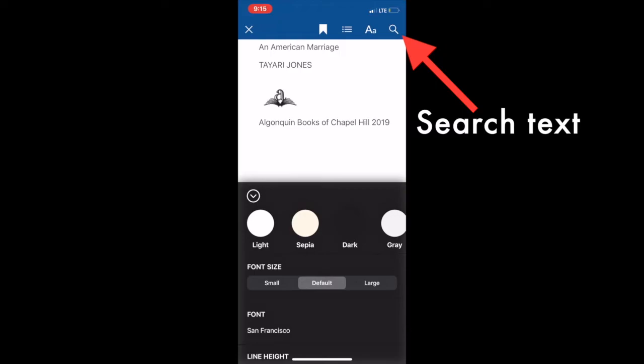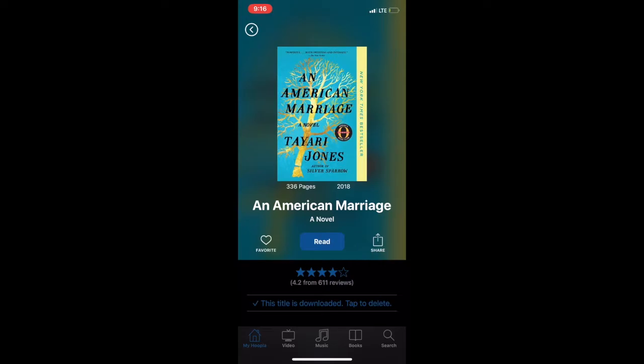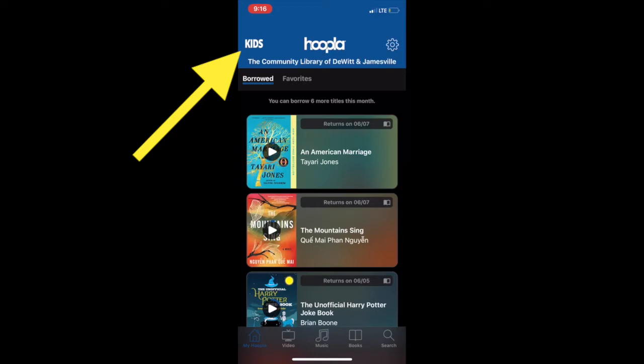To close out of your book, click the X at the top left-hand corner of the page. To go back to your homepage and see all of the books you have borrowed, click the bottom left-hand corner where it says My Hoopla. This is technically your homepage, and you can always access it by clicking that little house symbol. You can change Hoopla to only kid-friendly content by clicking the kids icon on the top left-hand side of the page.